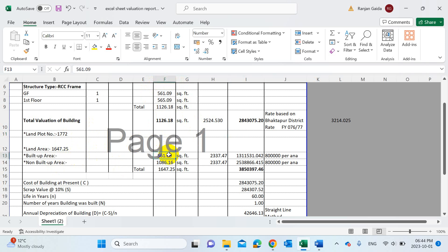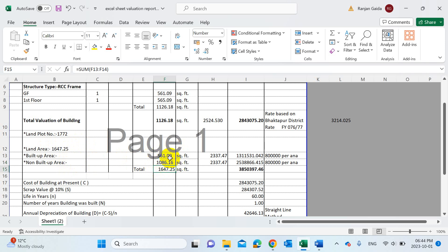If you deduct the built-up area from the total land area, you get the total non-built-up area, which in my case is 1086.16 square feet. If you then sum up these two — built-up and non-built-up — you will find the total land area, which equals the original land area.